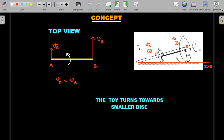Let's study the concept using a toy: there's a smaller disc, a bigger disc, and a rod connecting them. You roll it on the floor. If the push is given into the page, we know this toy will go around the smaller disc — the smaller disc goes one way and the larger disc goes in the other direction. With this practical understanding, we can answer the JEE Mains question.